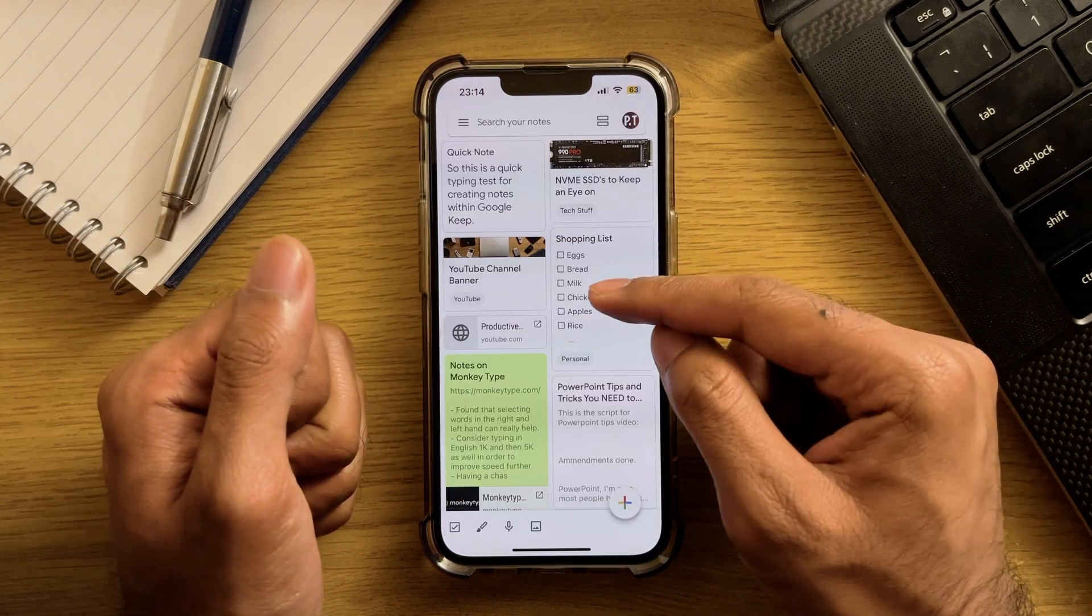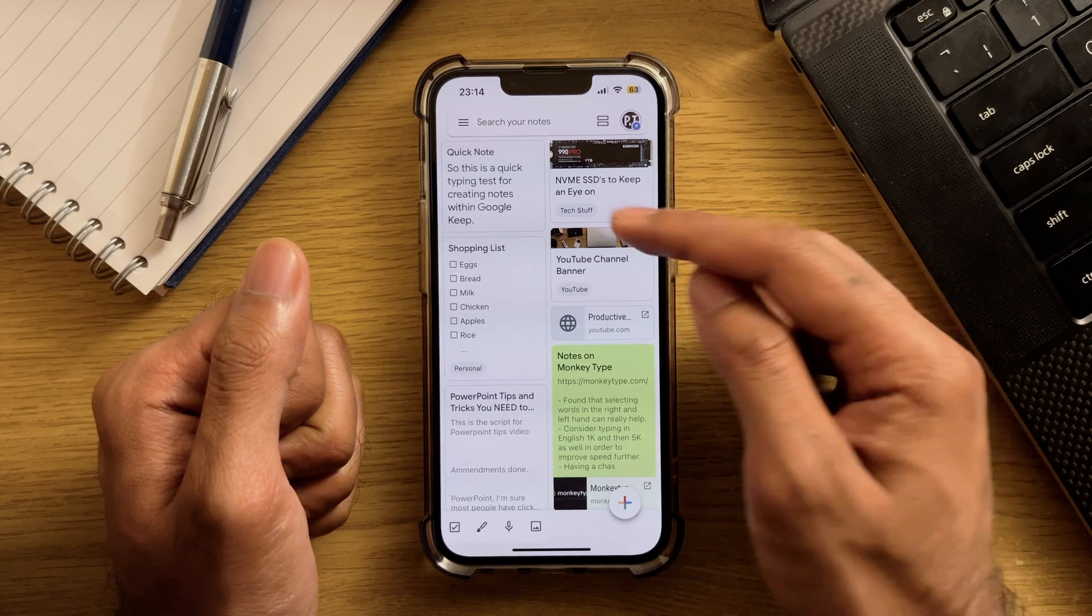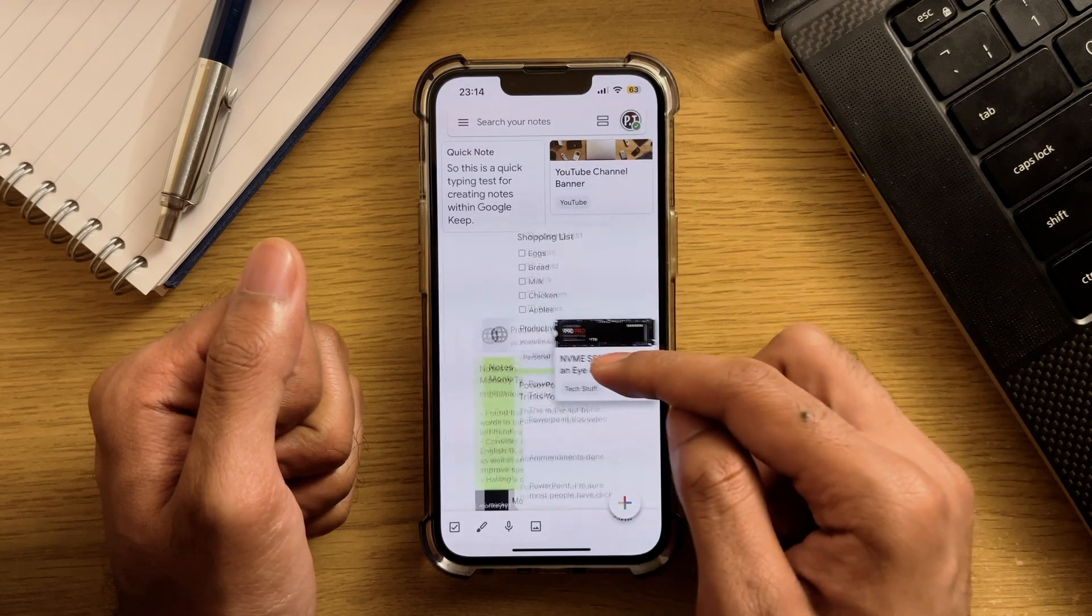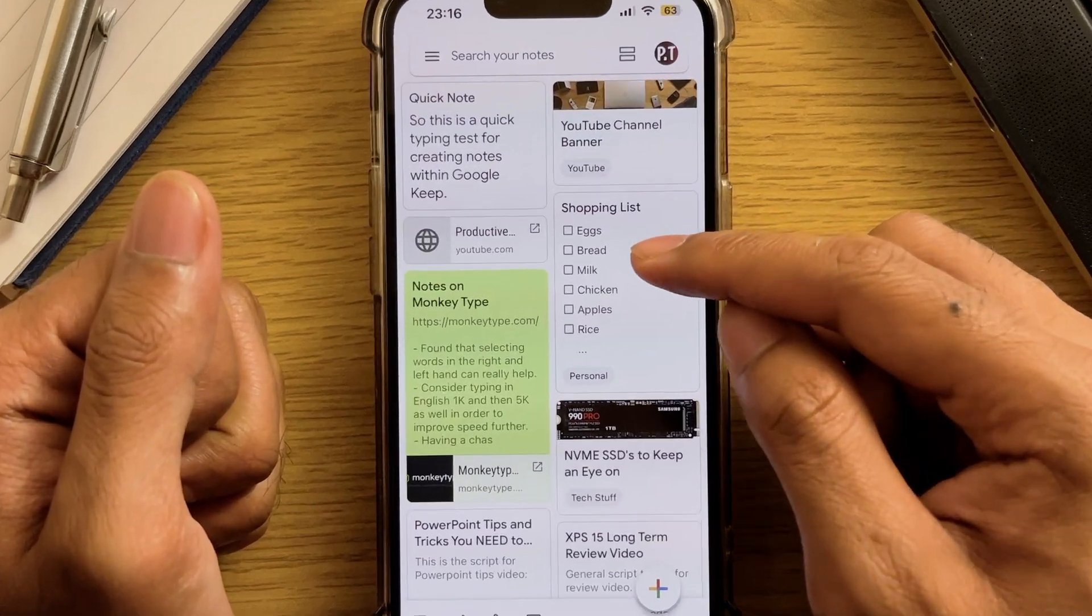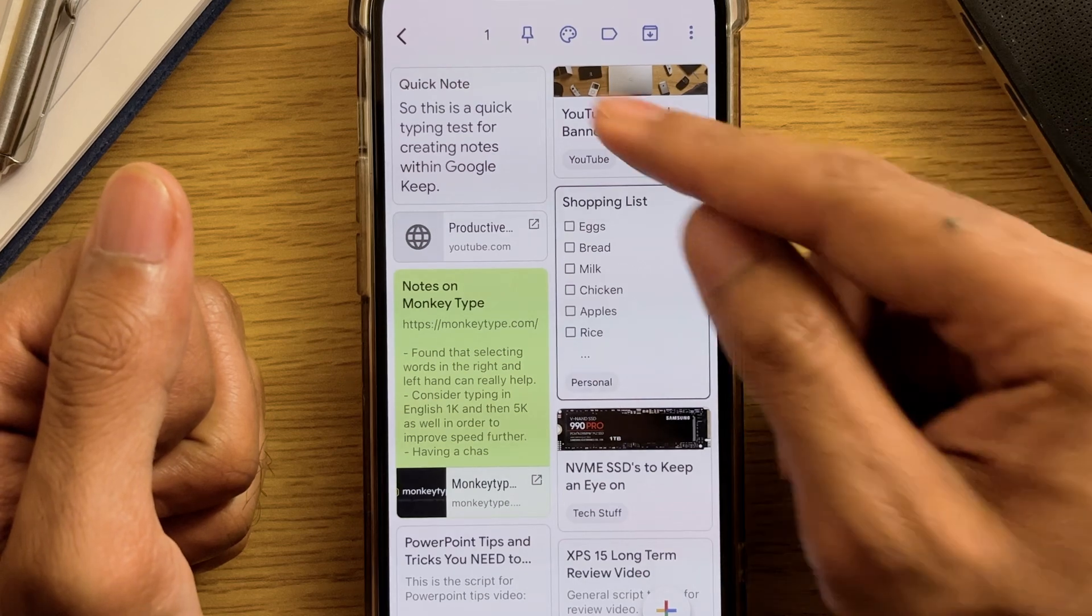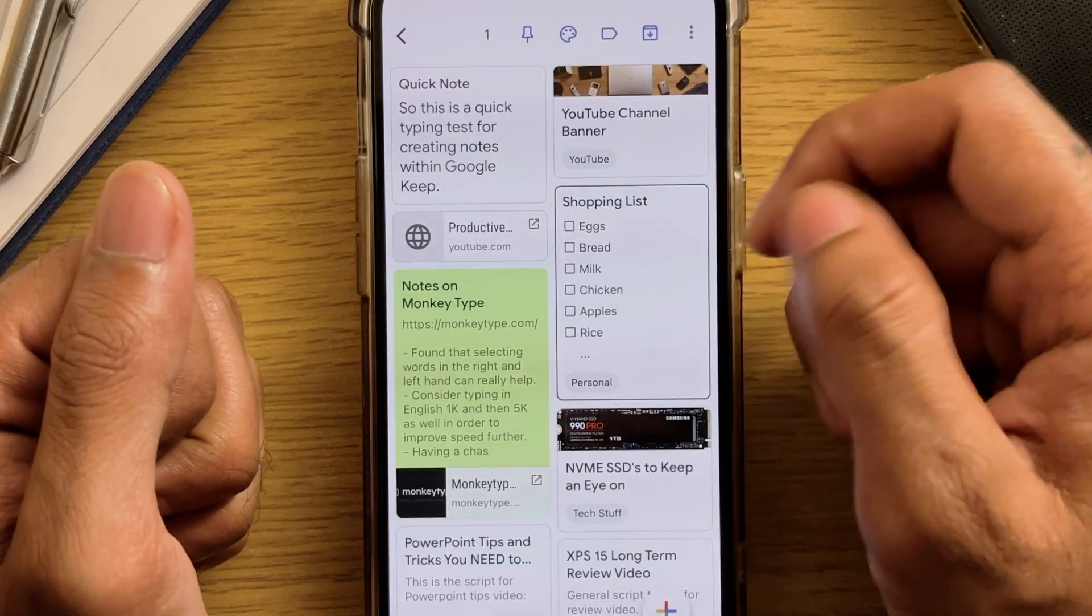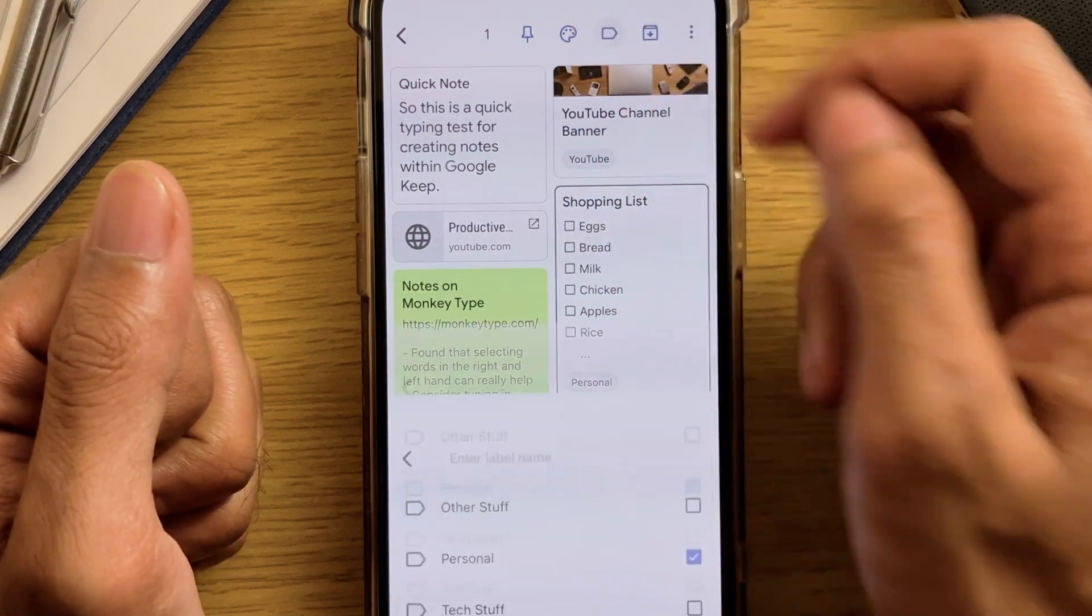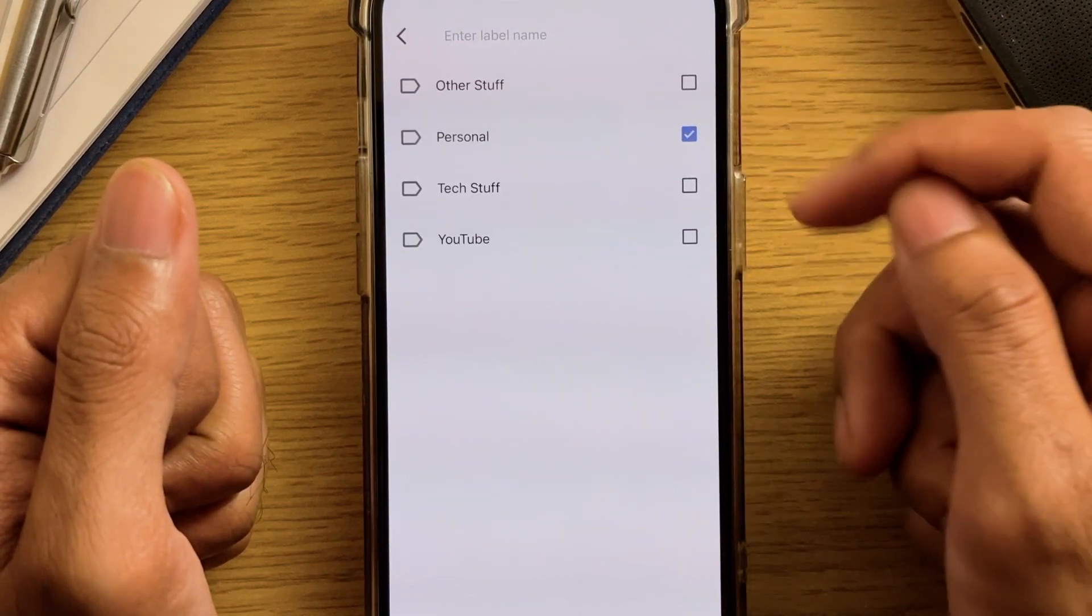In regards to the notes themselves, holding down for a moment and then dragging will allow you to move the note to a different position. Holding down and then letting go will open a selection menu with various controls. A couple of key ones that often get missed are the labels feature and theme options.